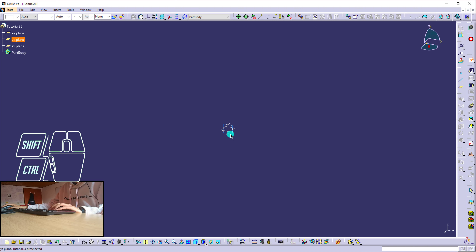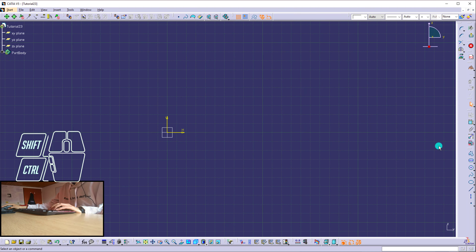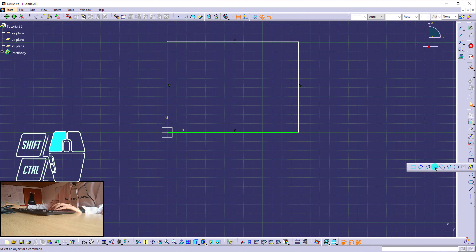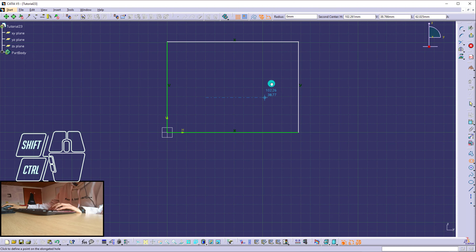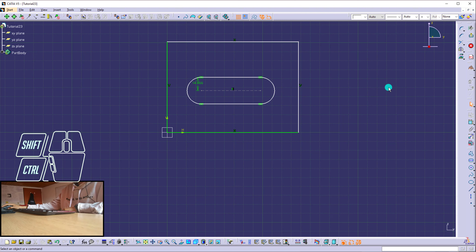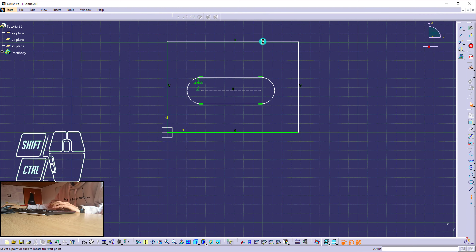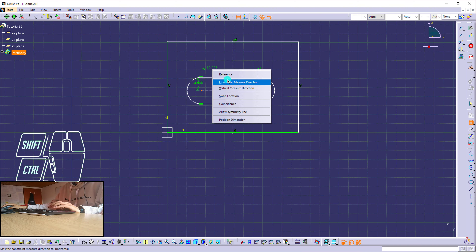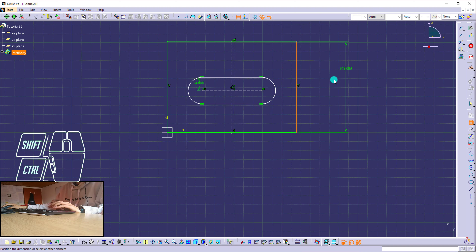I'm going to create a sketch on the front plane — the YZ plane. I'm going to create a square, and then an elongated circle. I want this elongated circle to always be at the exact middle of the square, so I'm going to create an axis line, take into account the middle of this line, and say that between this point and this point there is going to be a symmetry line. Now I can be sure that this is going to be always at the exact middle, as you can see right here.